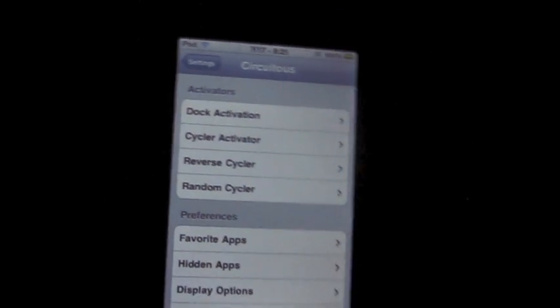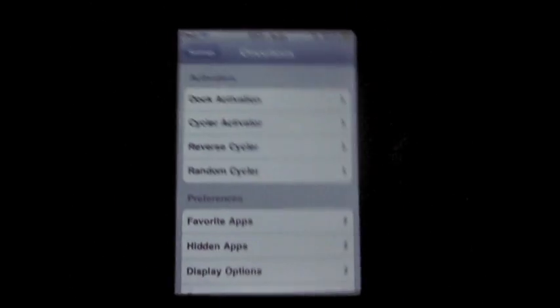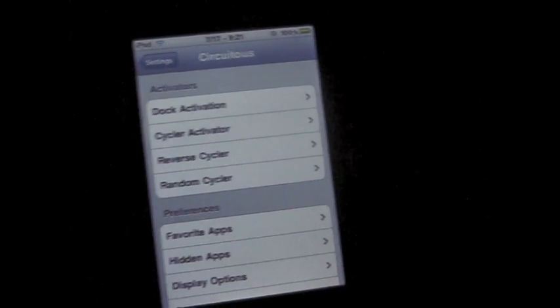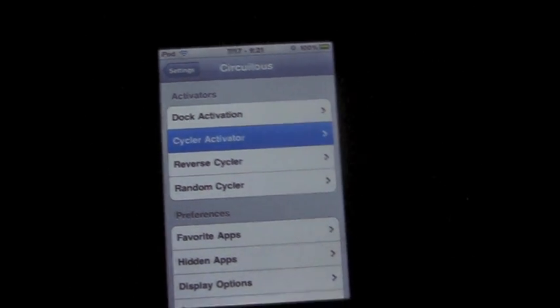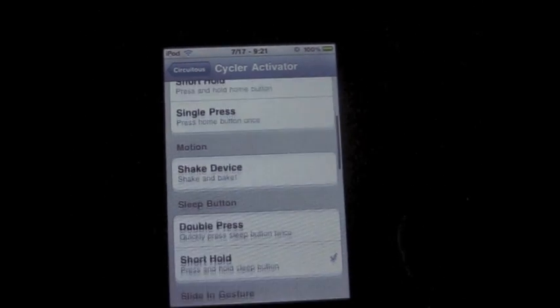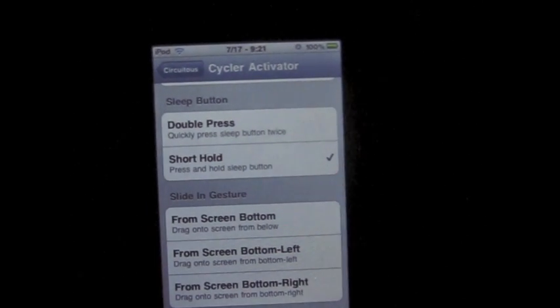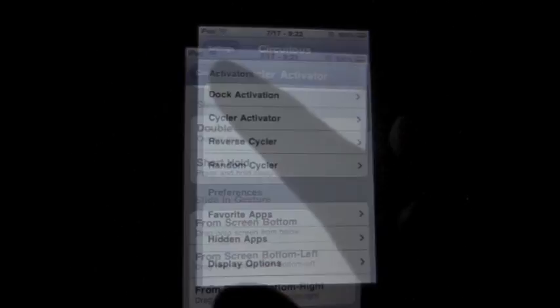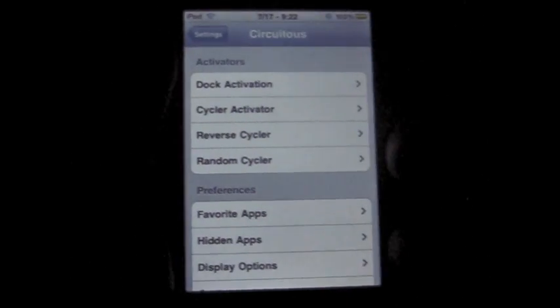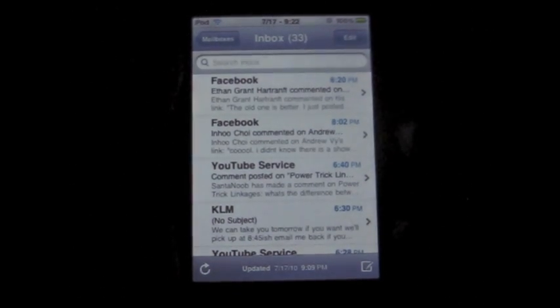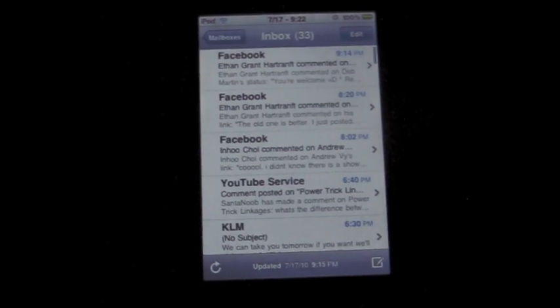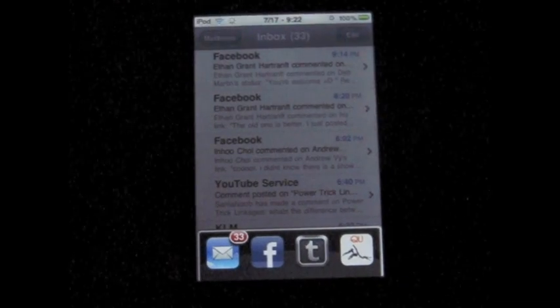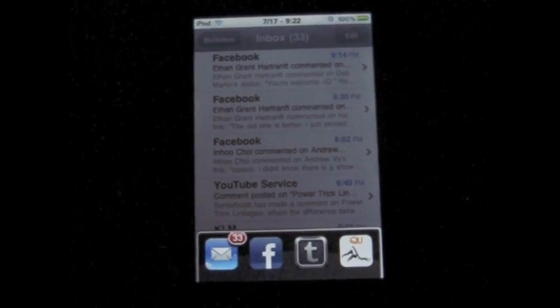This is called Circuitous because you can cycle these apps in a circuit. That's my guess anyway, I'm not quite sure. But you can choose what activates that. And what this does is pretty neat. I have it as a short hold on my sleep button. But if I hold it down for a short while, it will automatically switch to whatever the next app in line is. If you hold it, you'll see it in line. It goes in order.